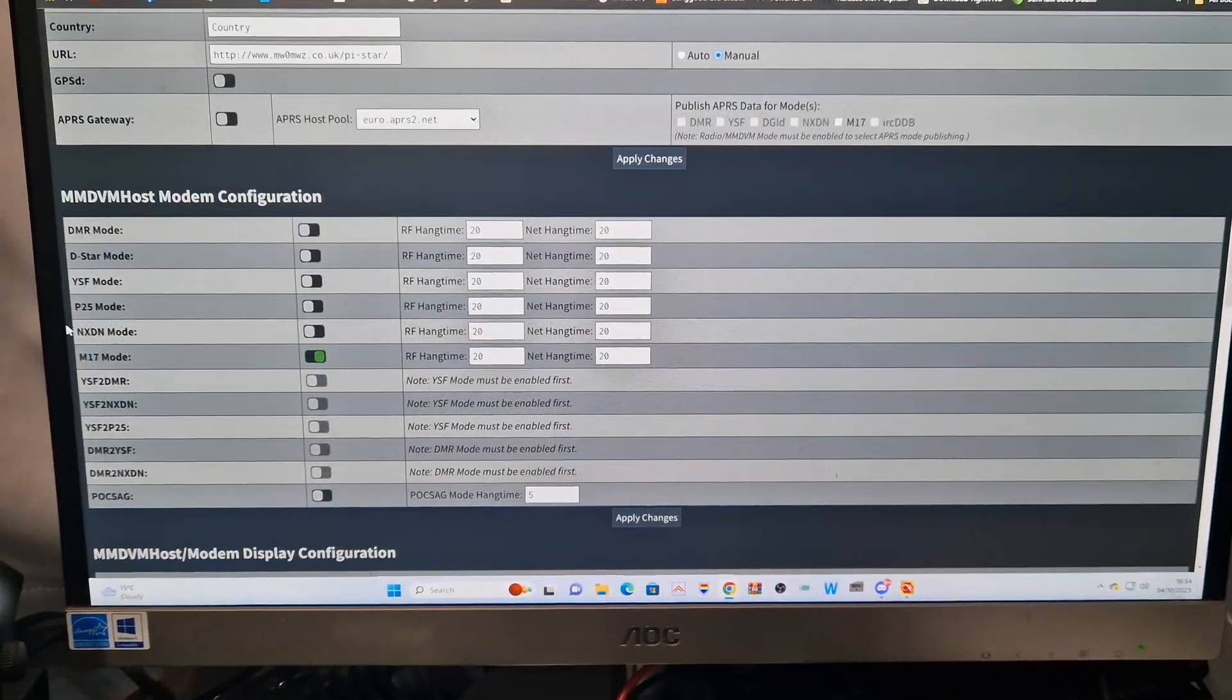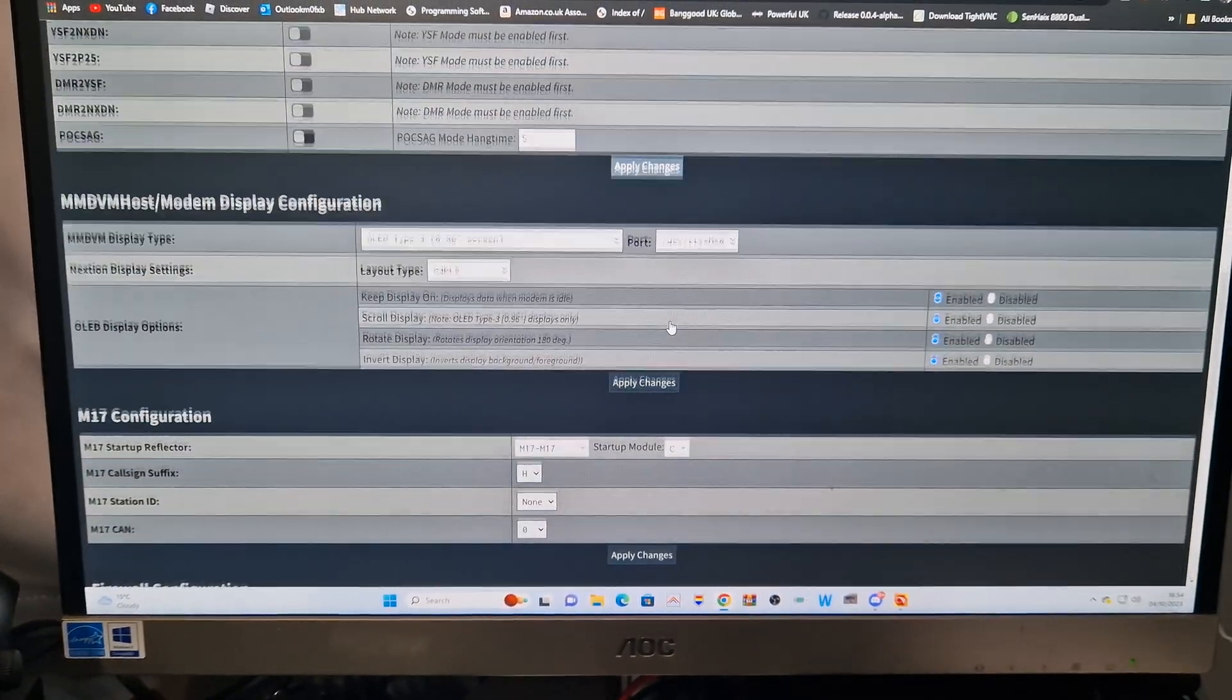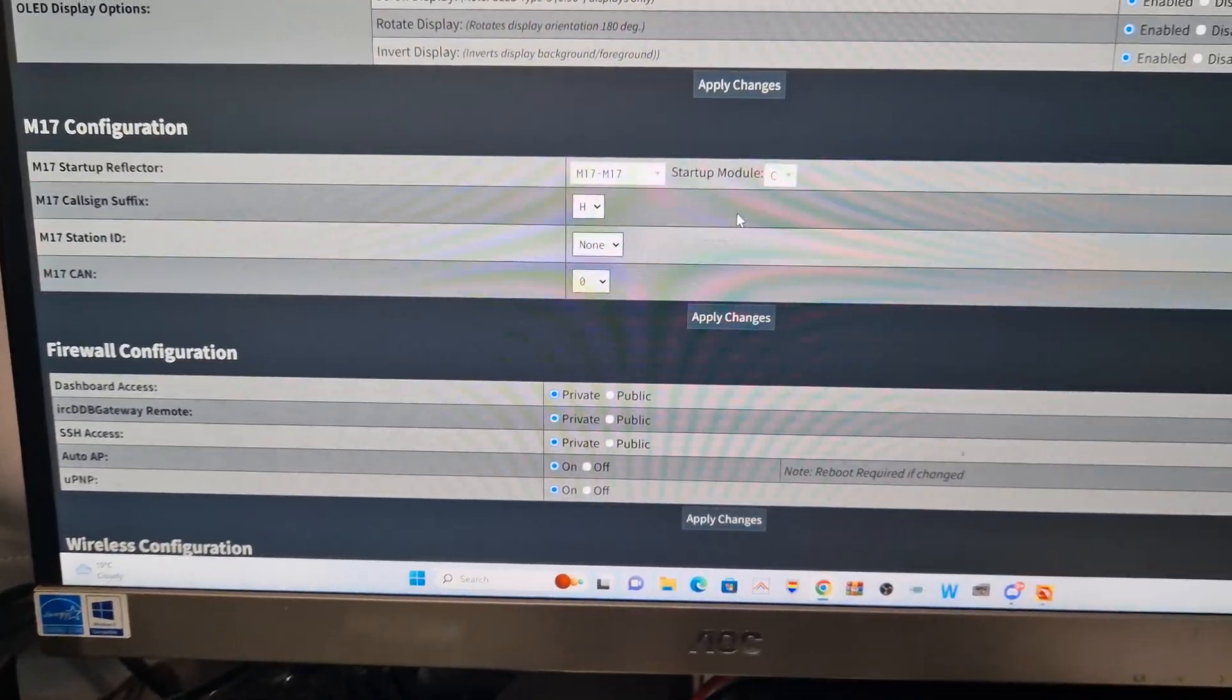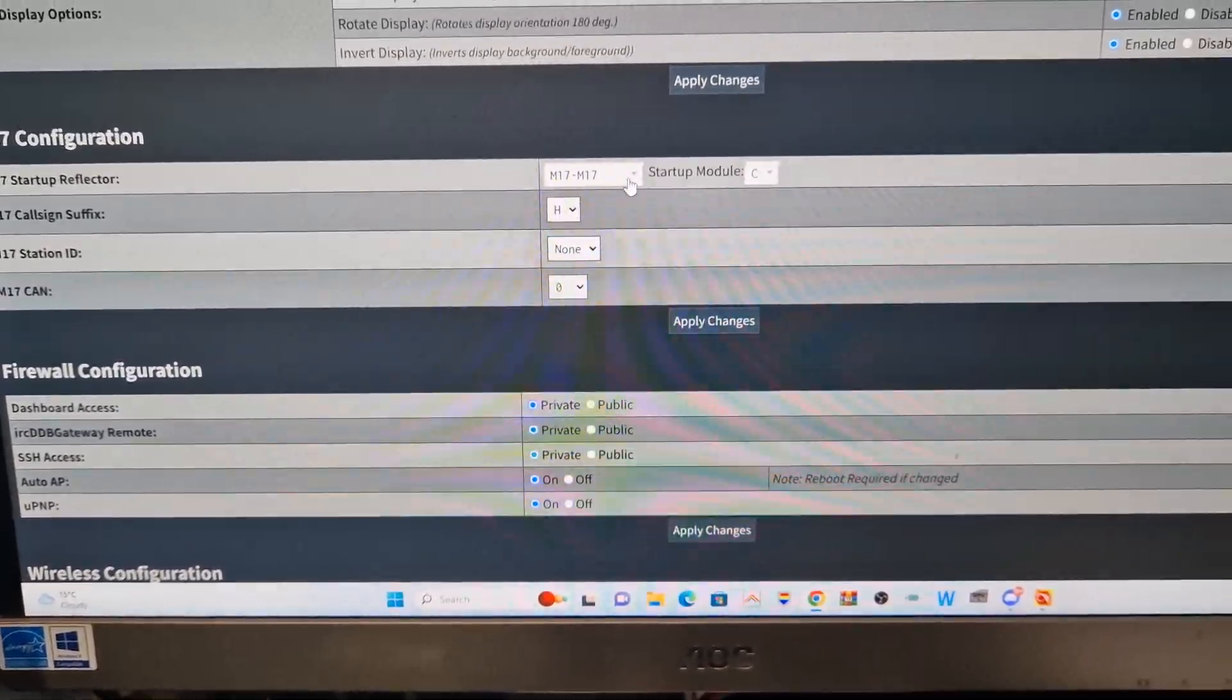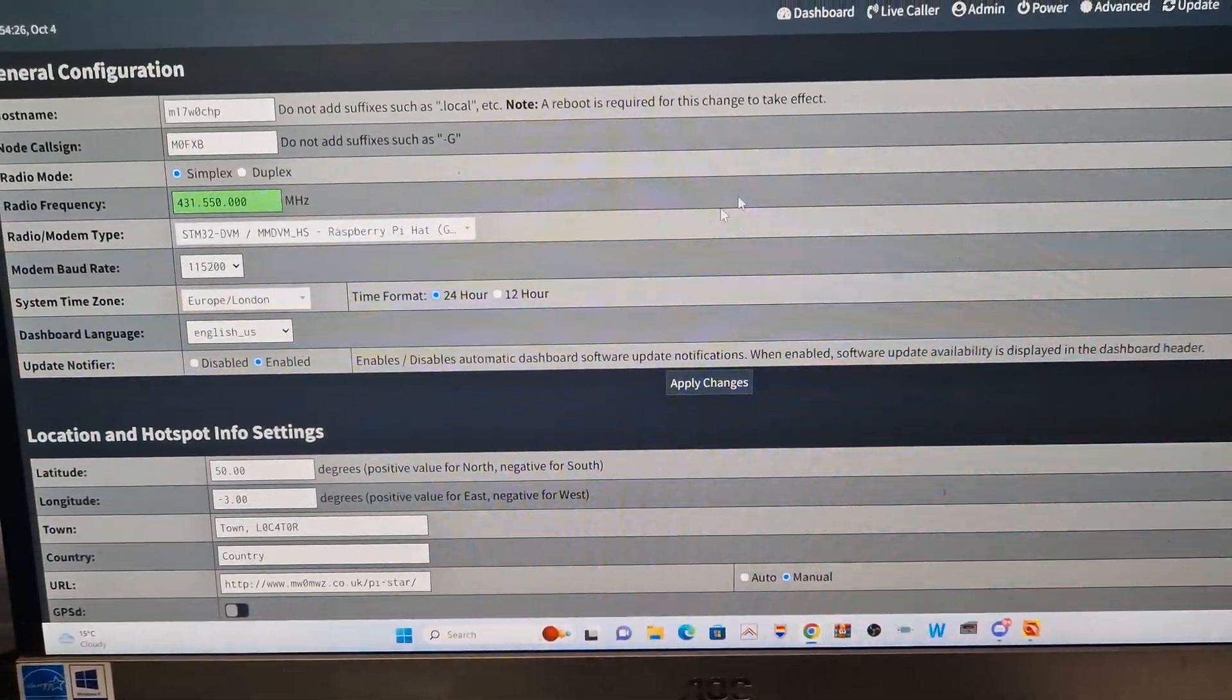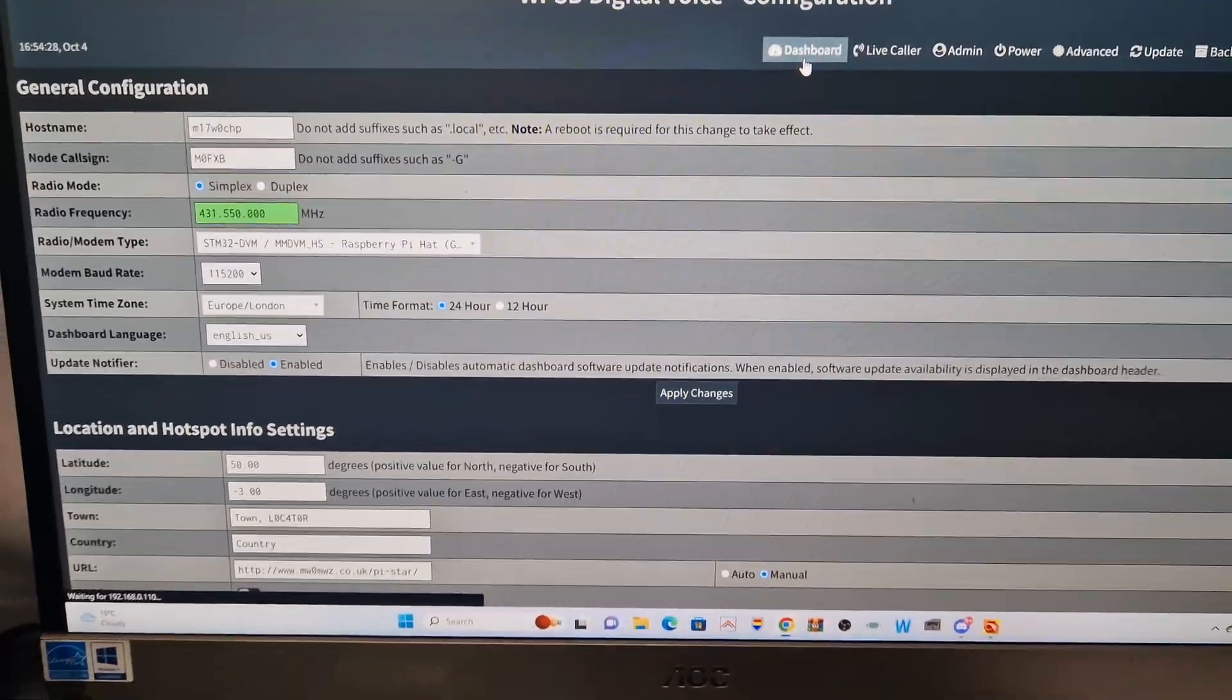Scrolling down, M17 is across, and then we've selected, here we've selected H for hotspot, M17, M17C. Back to the dashboard on that.